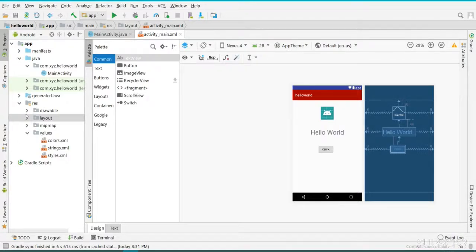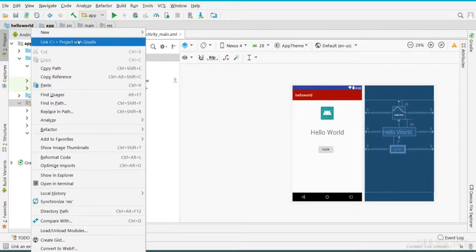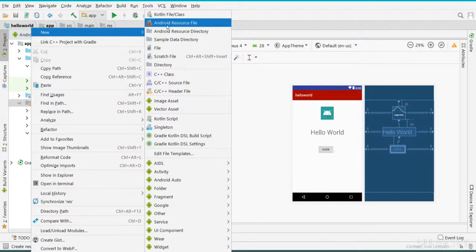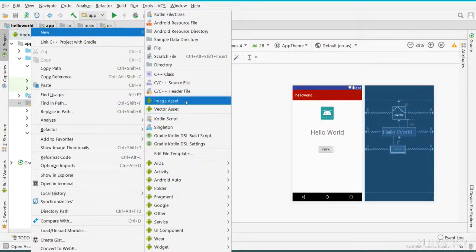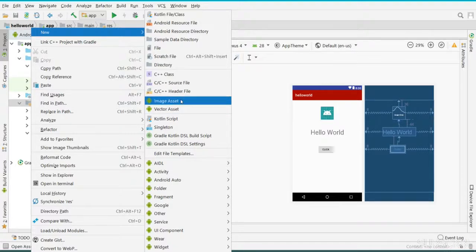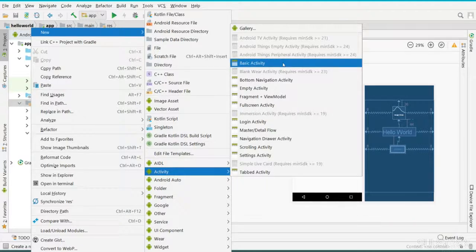Once you go to the res folder and right-click, you'll see 'New', and then you can create a new resource directory, a new layout file, a new class file — whatever you require. If you want to create an image asset or vector asset you can do those, and if you want to create another activity you can create a basic activity from here.